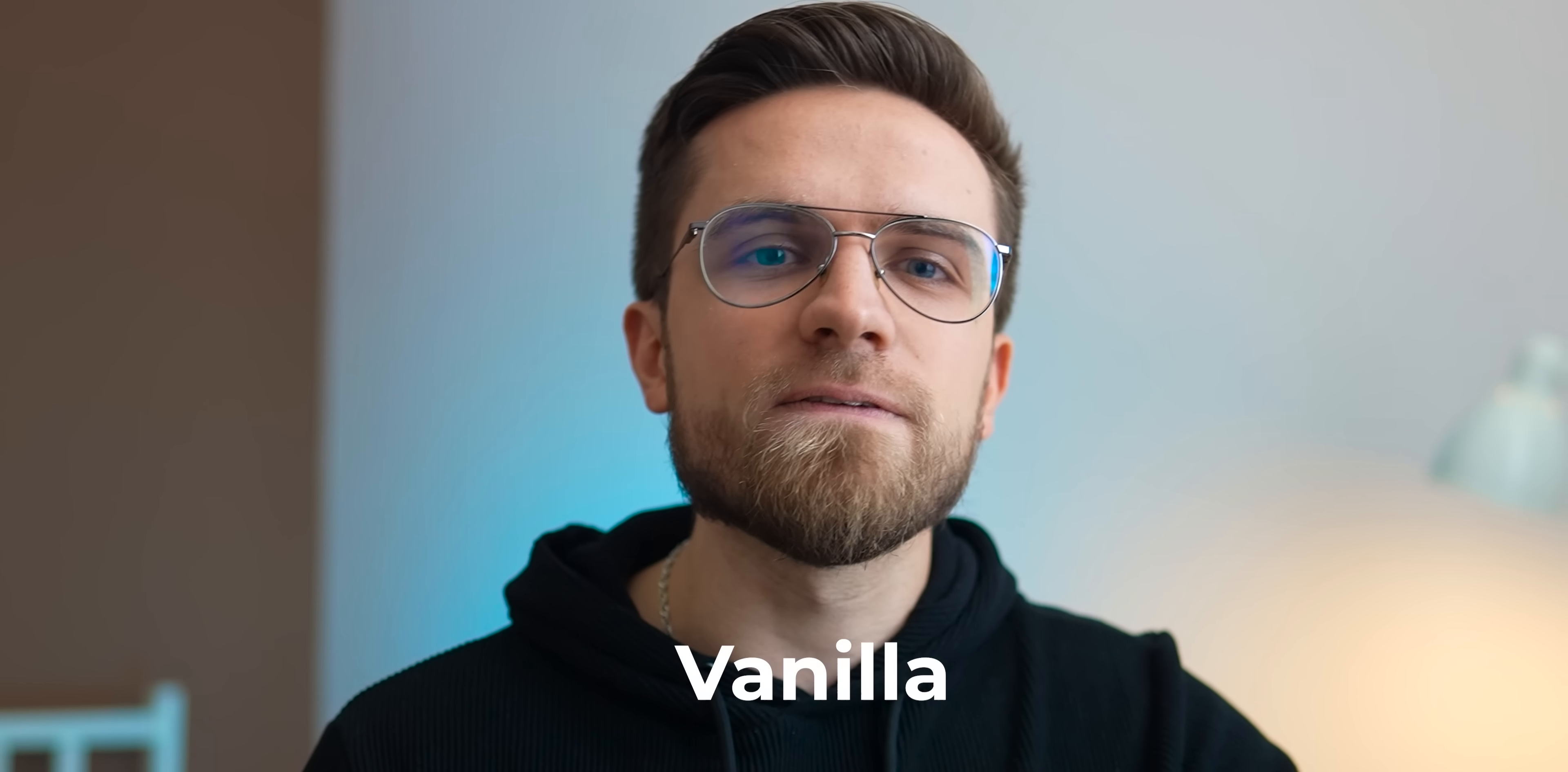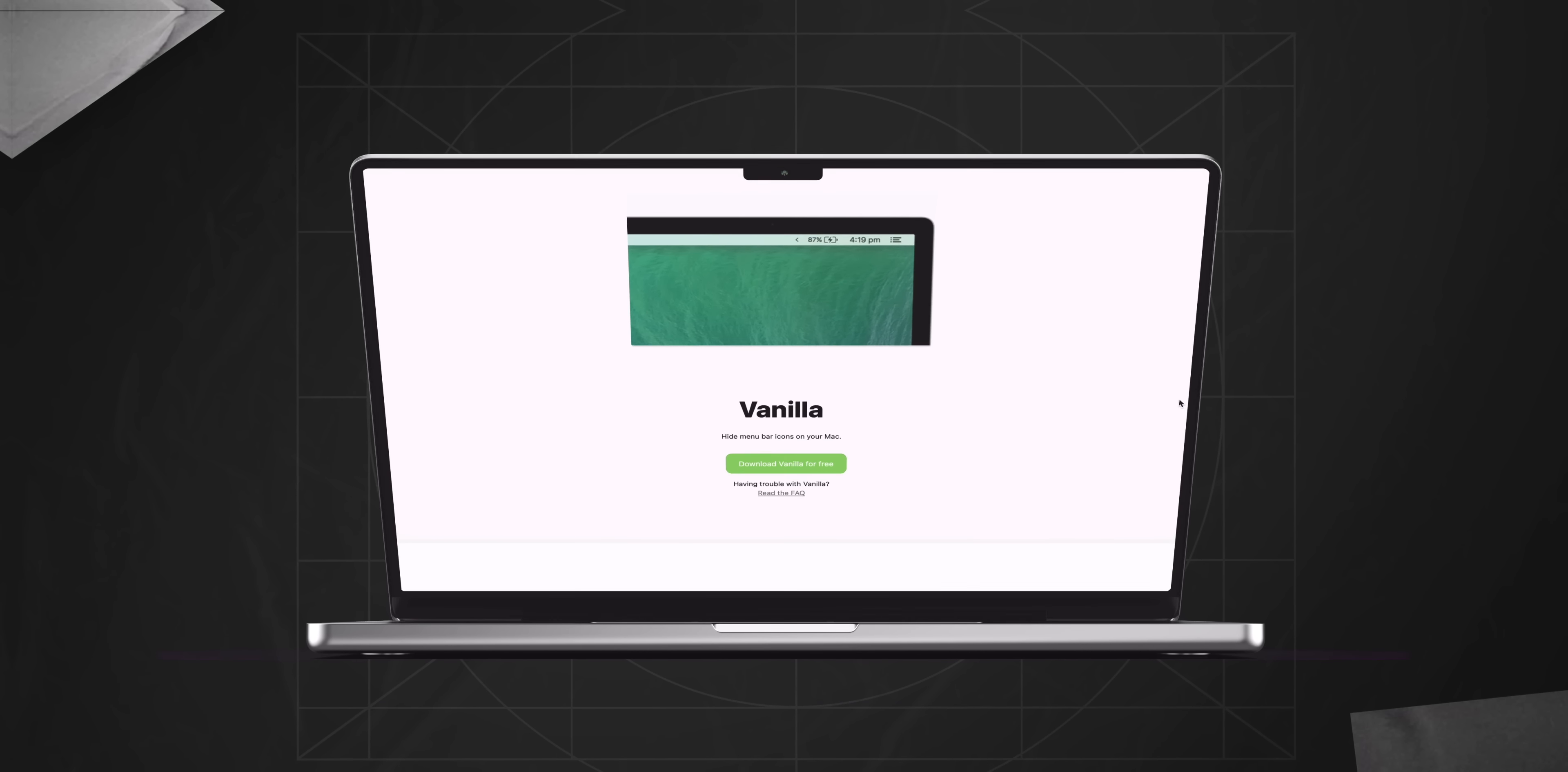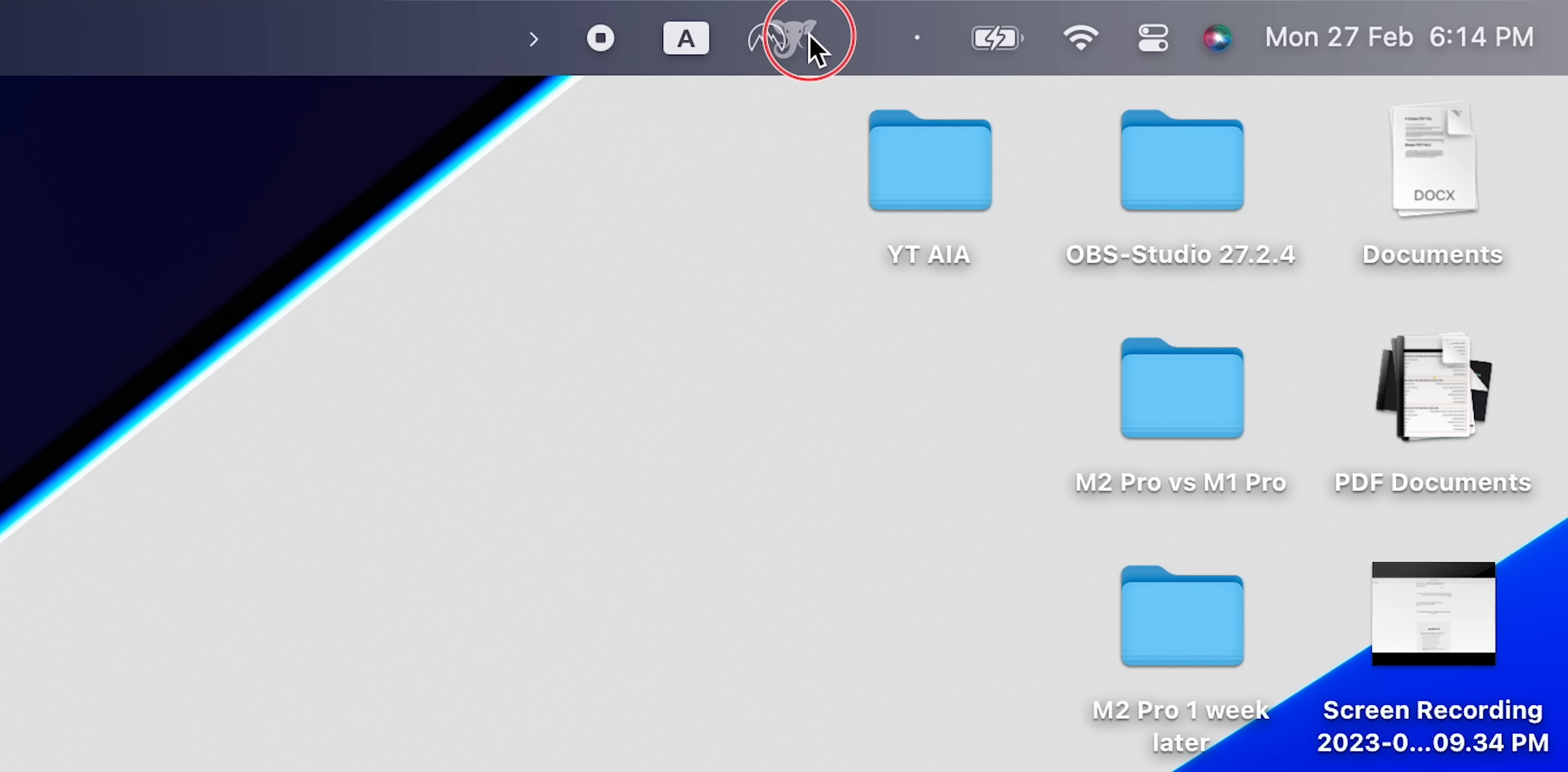If you are a Mac user looking to declutter your menu bar and make your desktop more streamlined and functional, you'll definitely want to check out the first app on our list, Vanilla. As someone who likes to keep things clean and organized, I can't recommend Vanilla enough. With just a few clicks, you can easily hide all those pesky icons in your menu bar to distract you from what's really important.